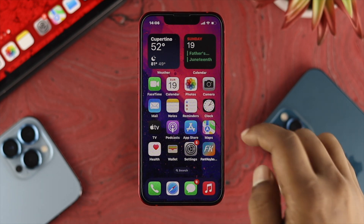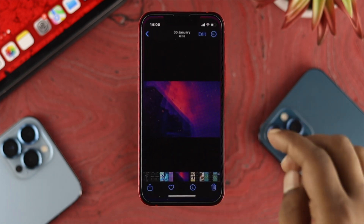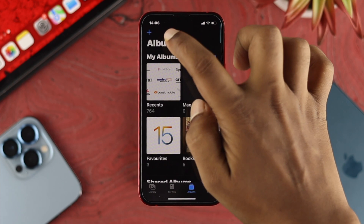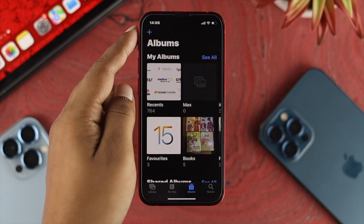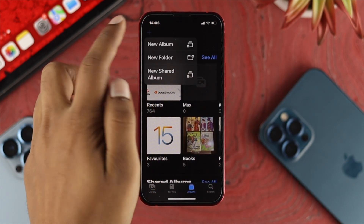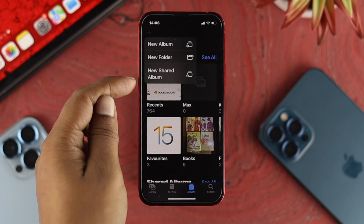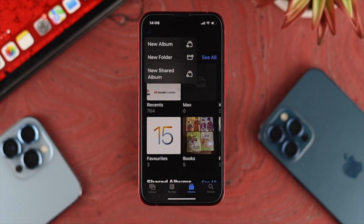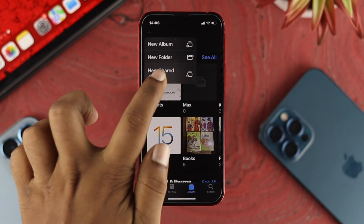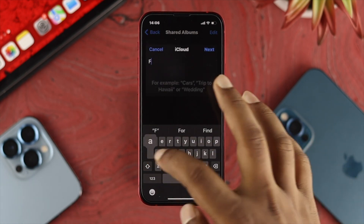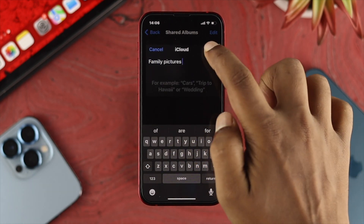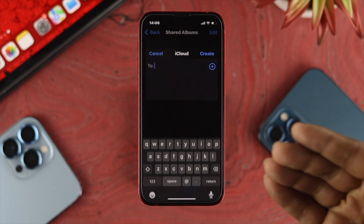To create an album, open up your Photos application on your iPhone and go to your Albums section. Once you're in your Albums section, tap on the plus icon. You'll be able to see the third option that says New Shared Album. Tap on there and choose a name — I'll choose "Family Picture" — then tap Next.